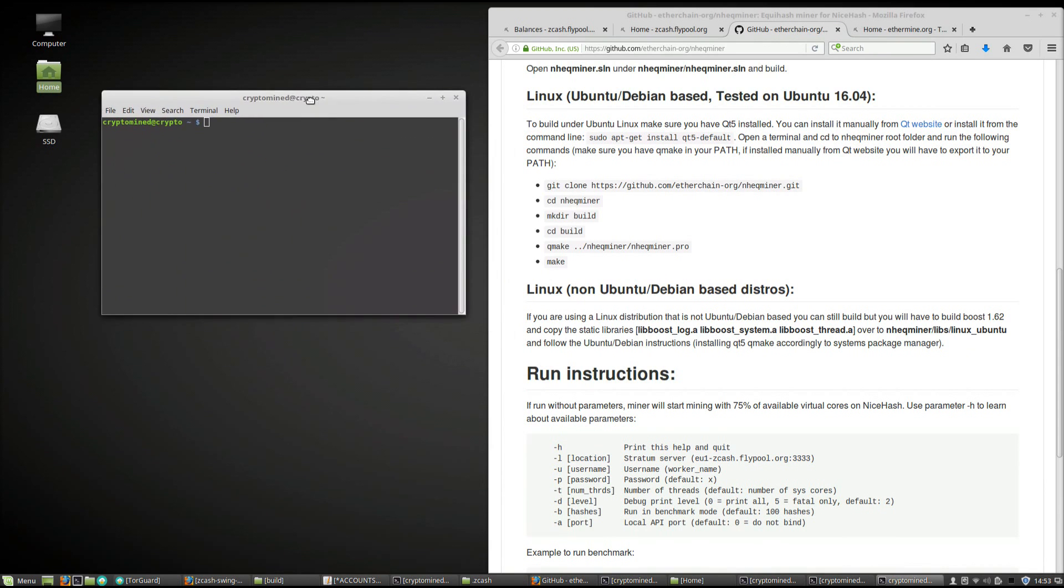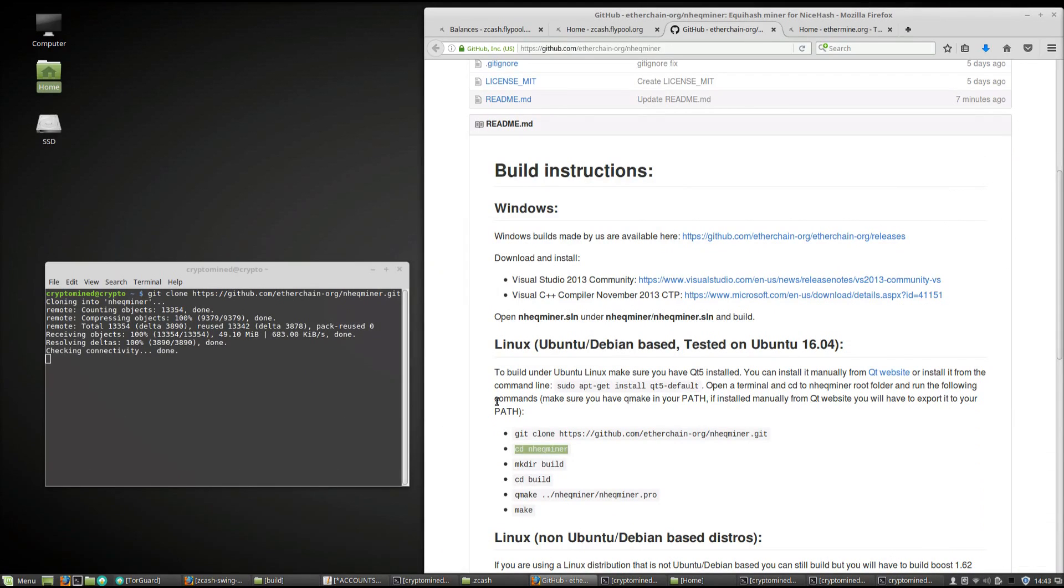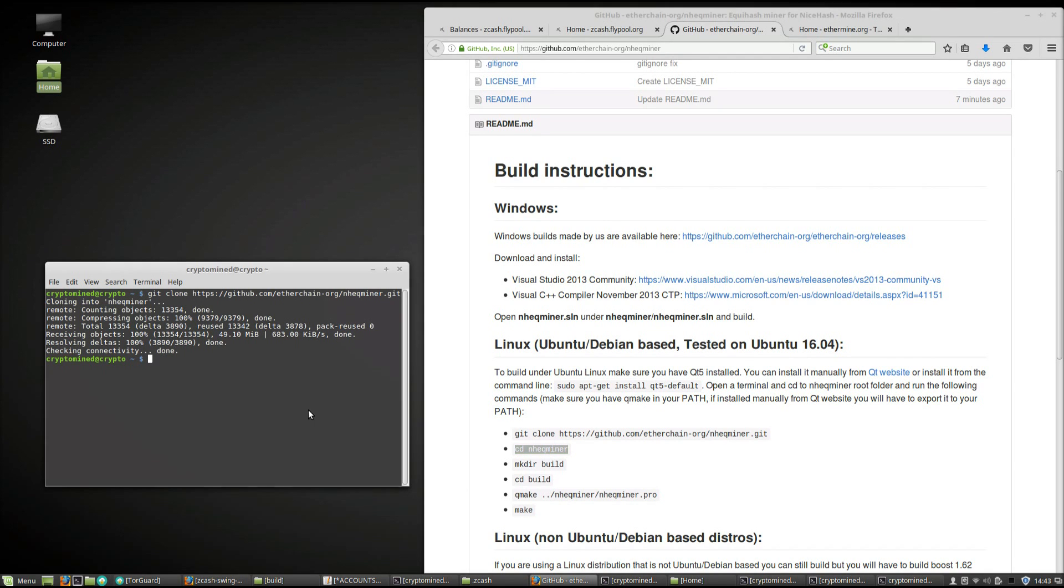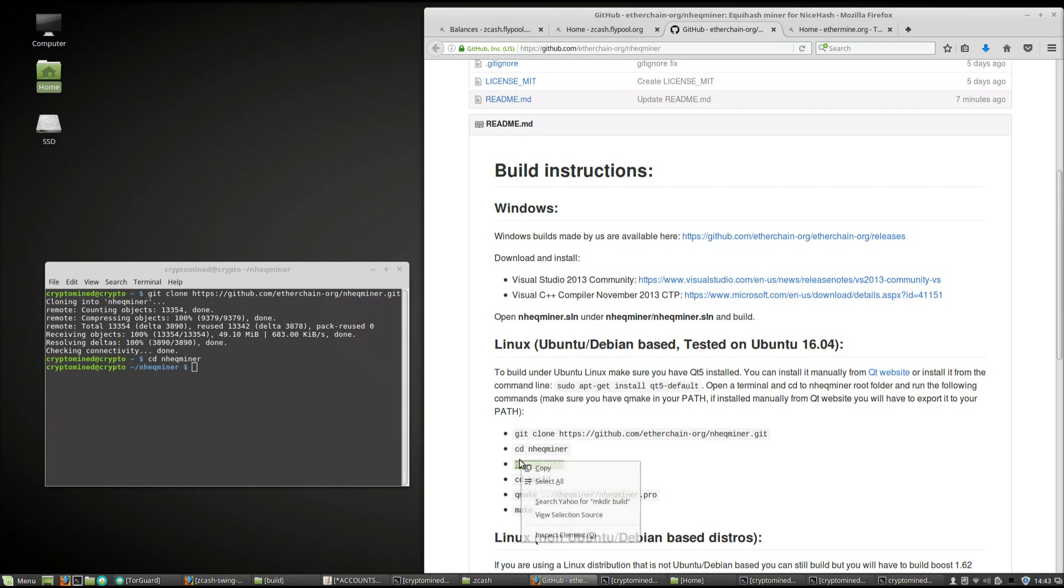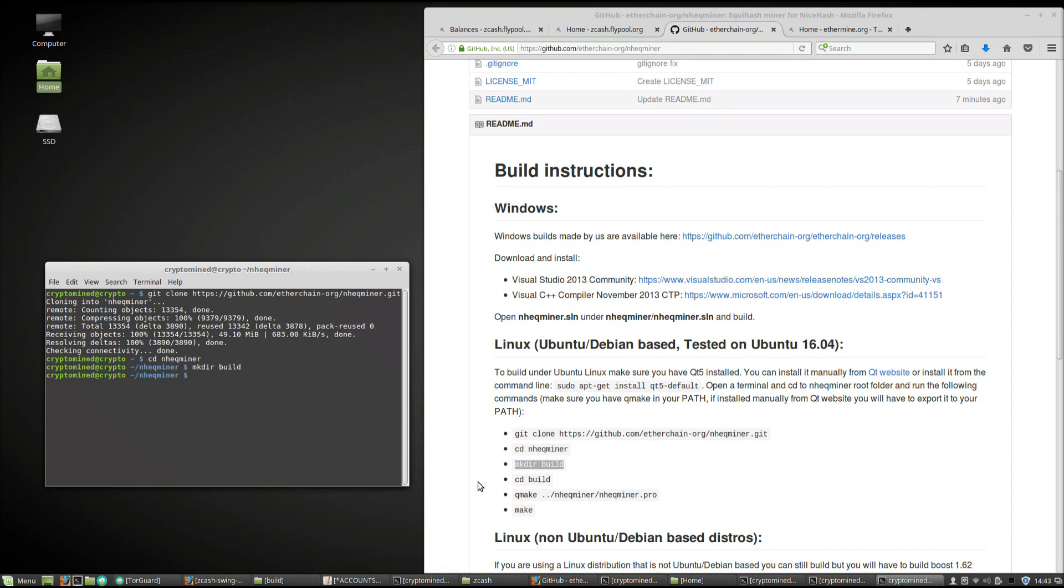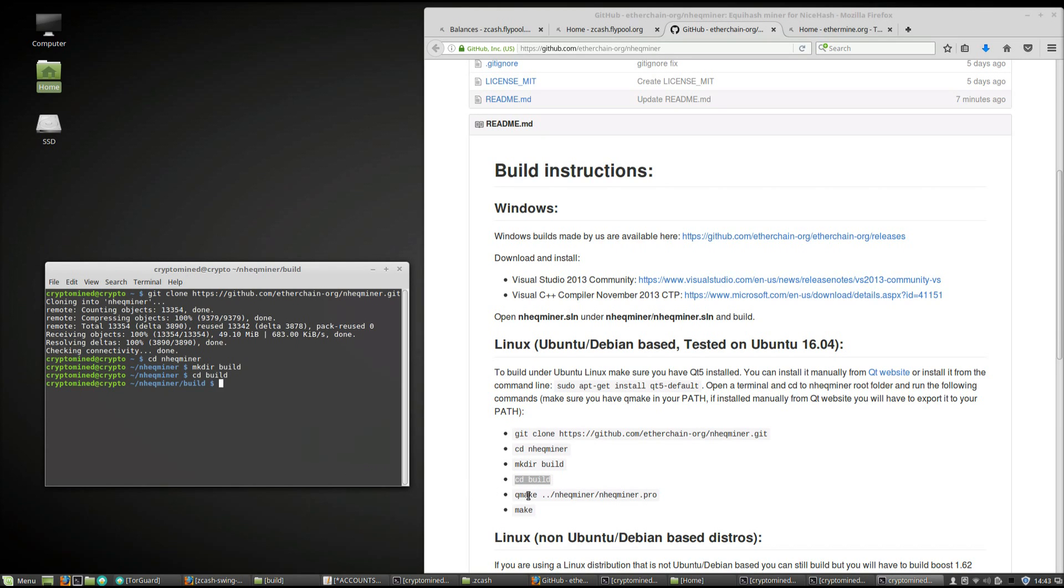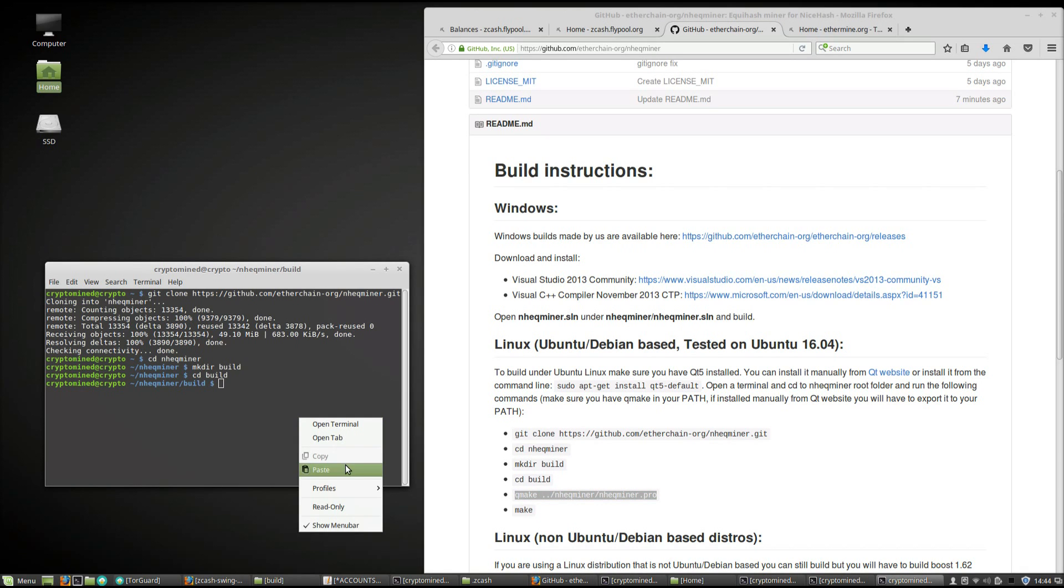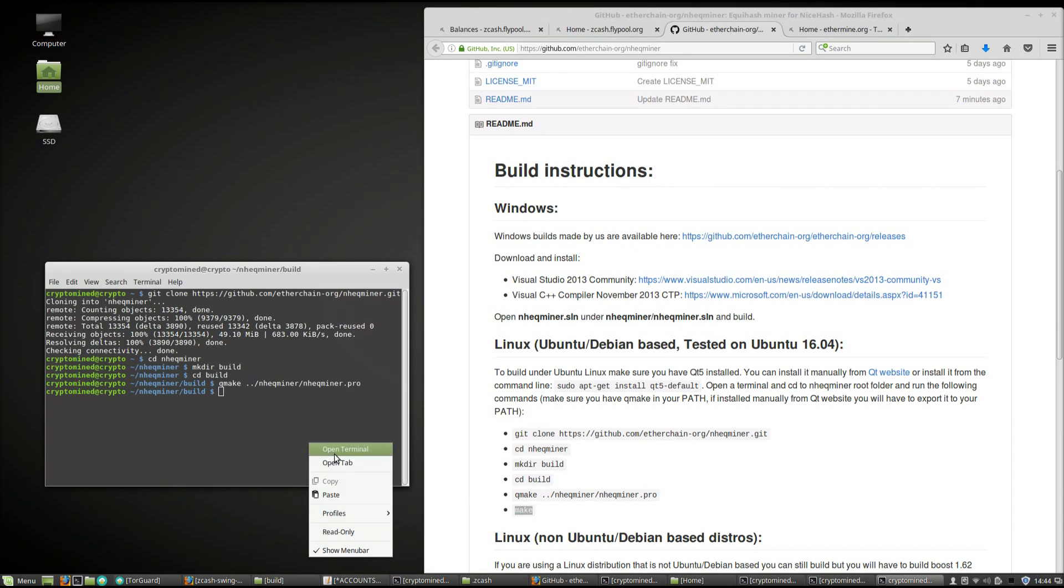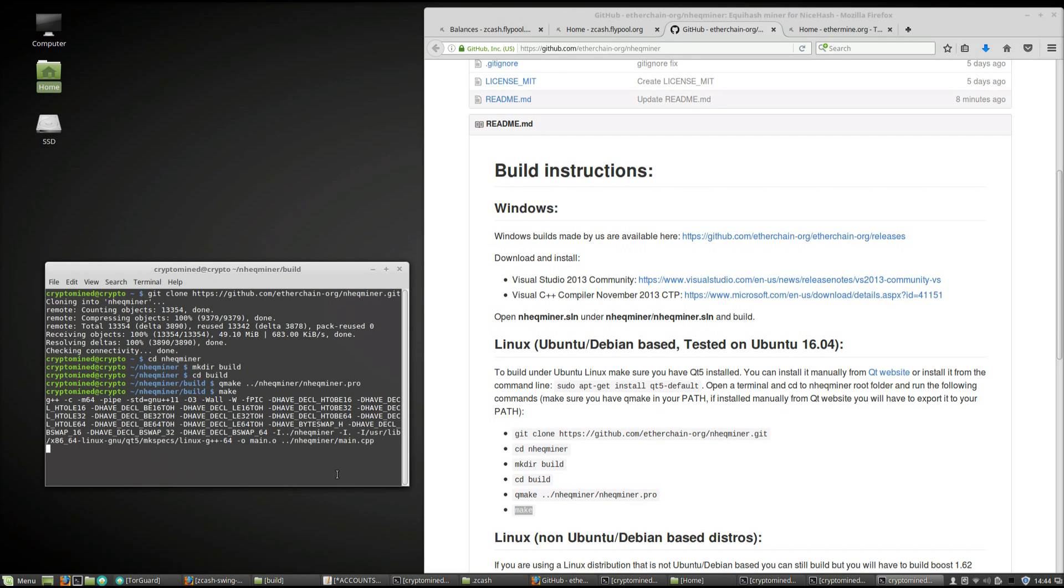We're going to have to open a terminal and then copy the first command Git clone, paste that into your terminal, hit enter. It will start downloading the package. Next you're going to want to change the directory to NHEQ Miner. Copy that, paste it into your terminal, hit enter. Then copy make directory build, paste it into your terminal, hit enter. Copy CD Build, change directory build, paste it into your terminal, hit enter. Copy Qmake NHEQ Miner, paste it into your terminal, hit enter. Copy make, paste it into your terminal, hit enter, and it will install the NHEQ Miner.